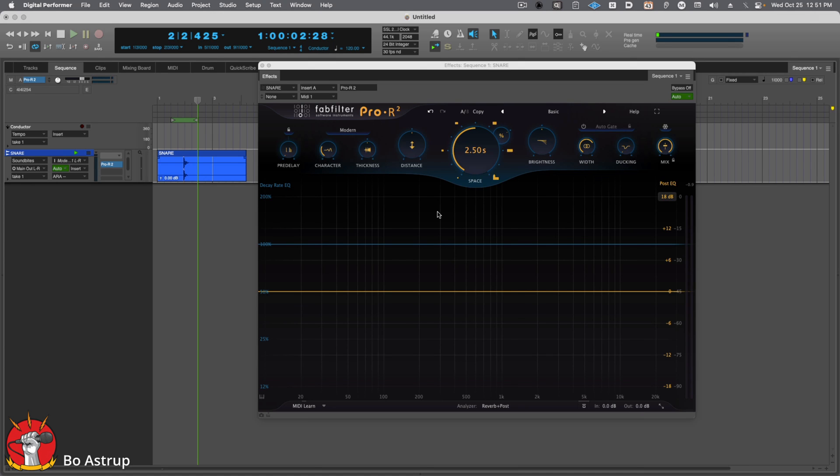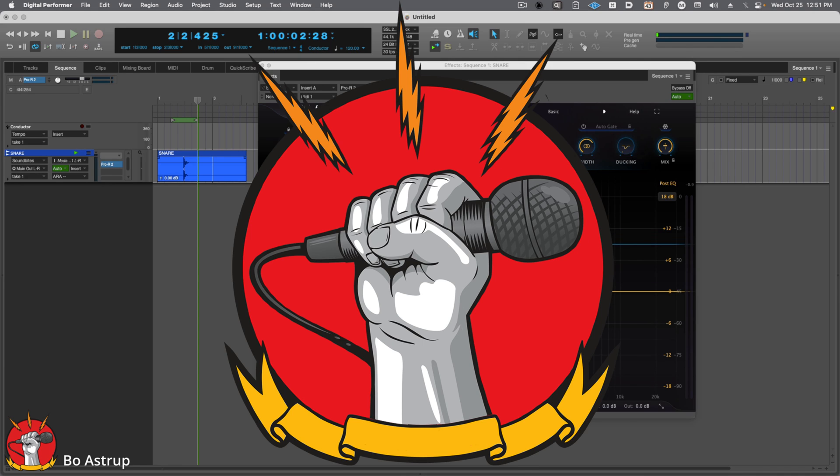There are so many other things in FabFilter Pro R2 to talk about. This was only about importing an IR file. Have fun with Pro R2. It's insanely great. I hope this short video was helpful. Have fun mixing.